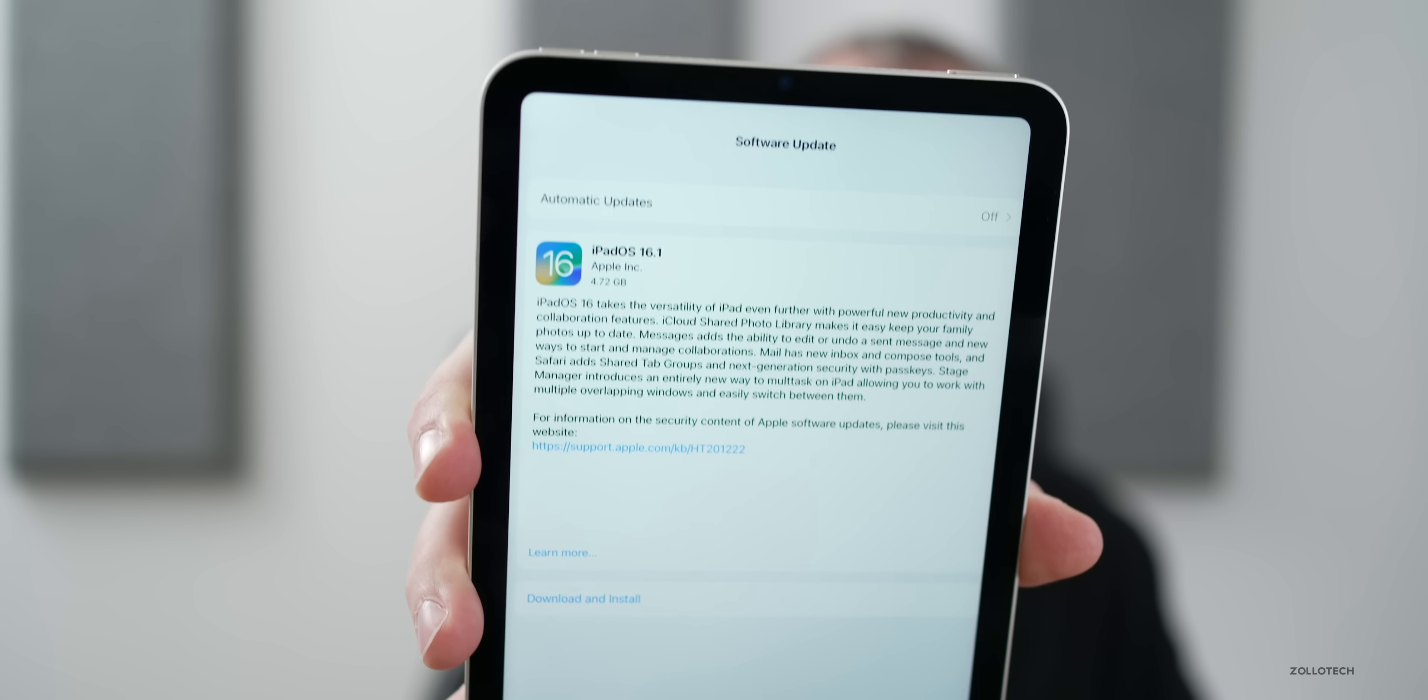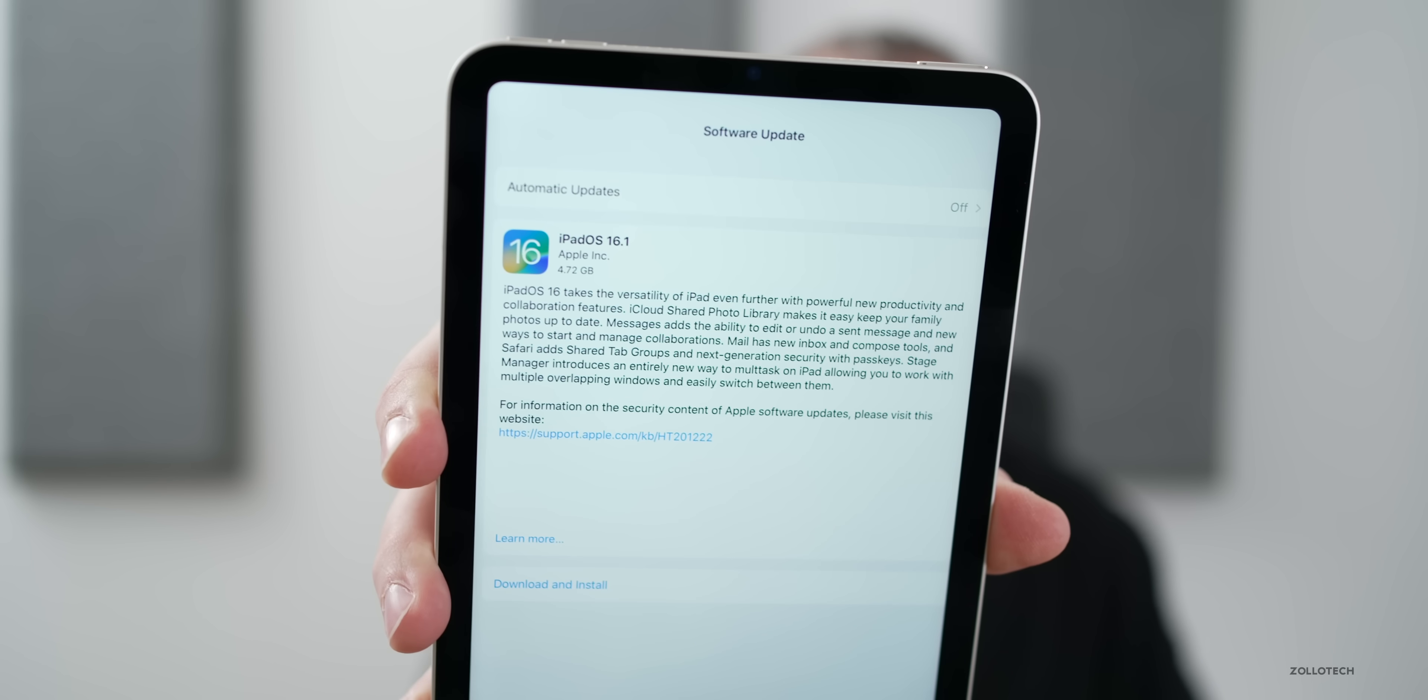This particular update is going to be a very different size depending on which version you're coming from. If you're coming from a beta, it's going to be very large at 4.72 gigabytes. You'll see it at different sizes depending on which version you're actually upgrading from.